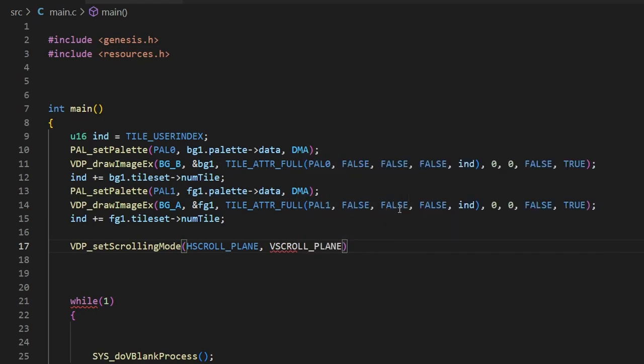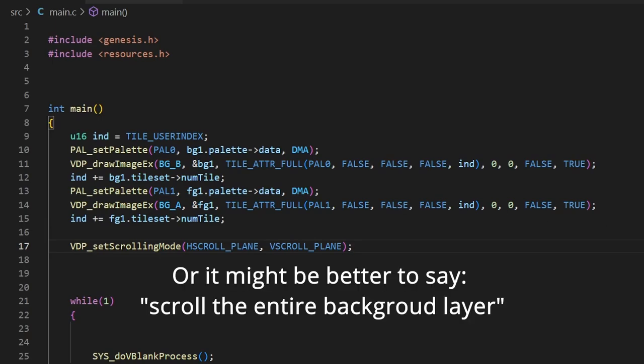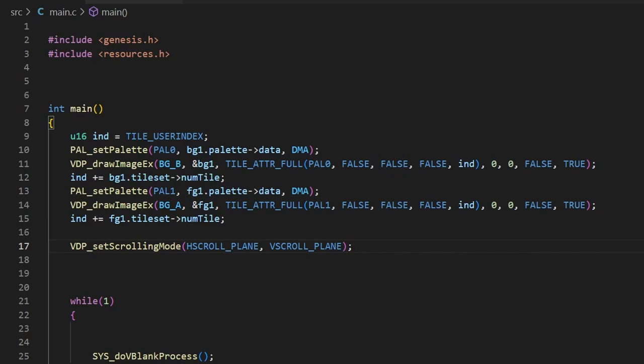For those not quite sure what scrolling by plane means - it literally means scroll the whole entire screen. As usual, don't forget the semicolon at the end, otherwise you'll get a compile error.